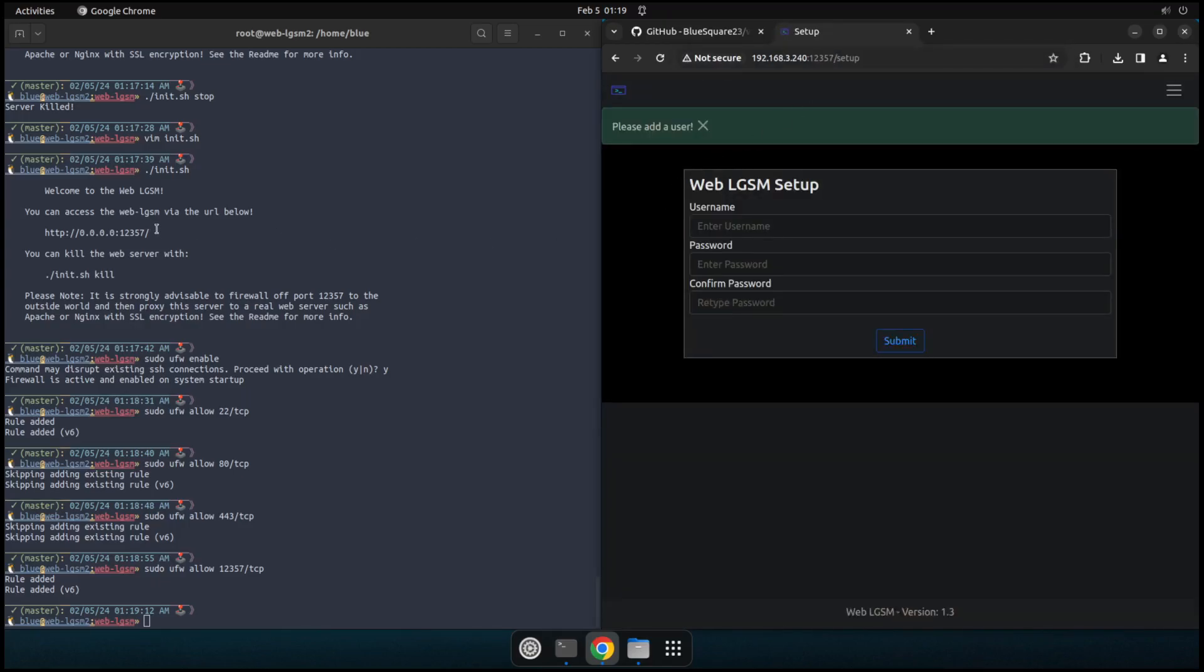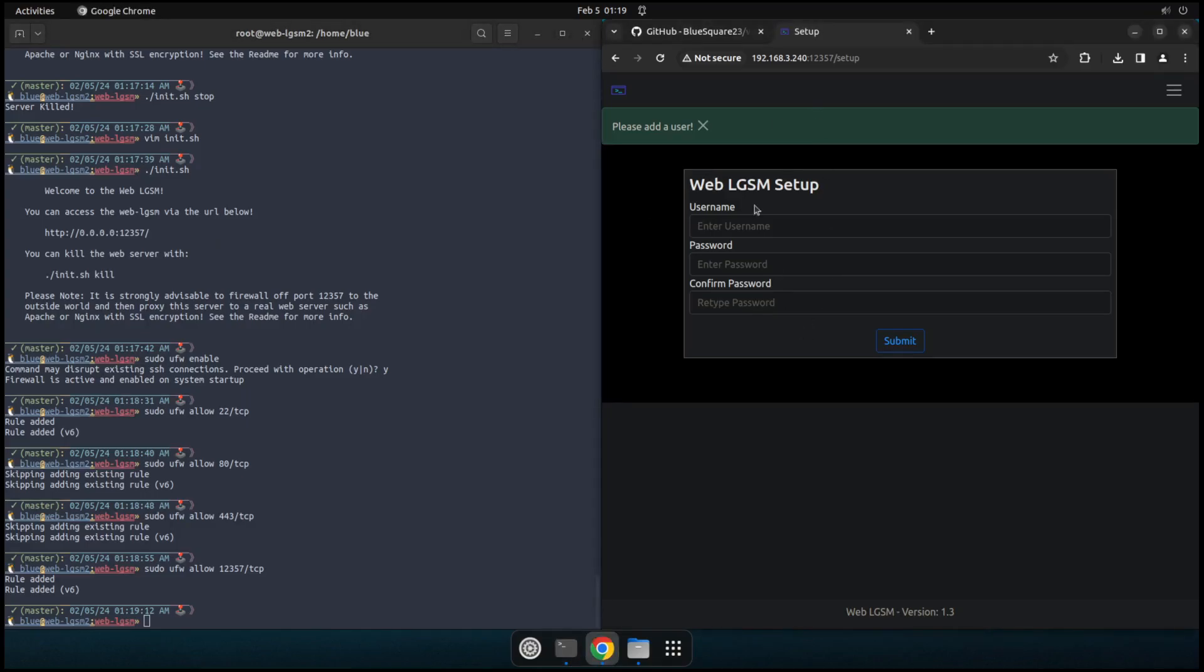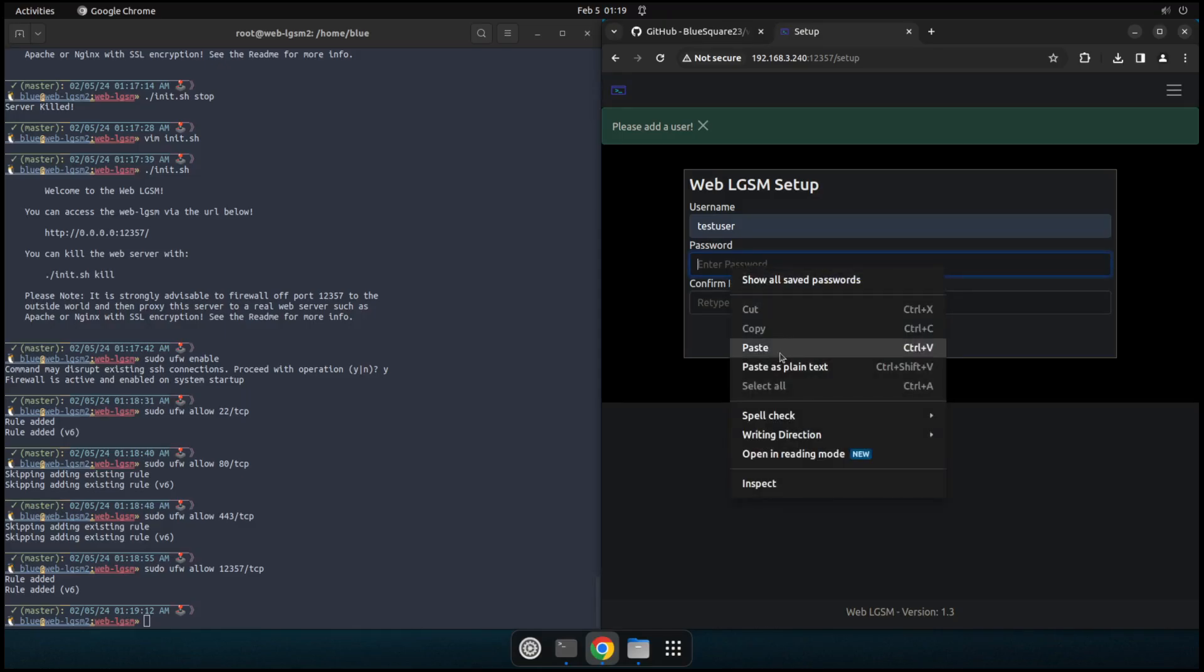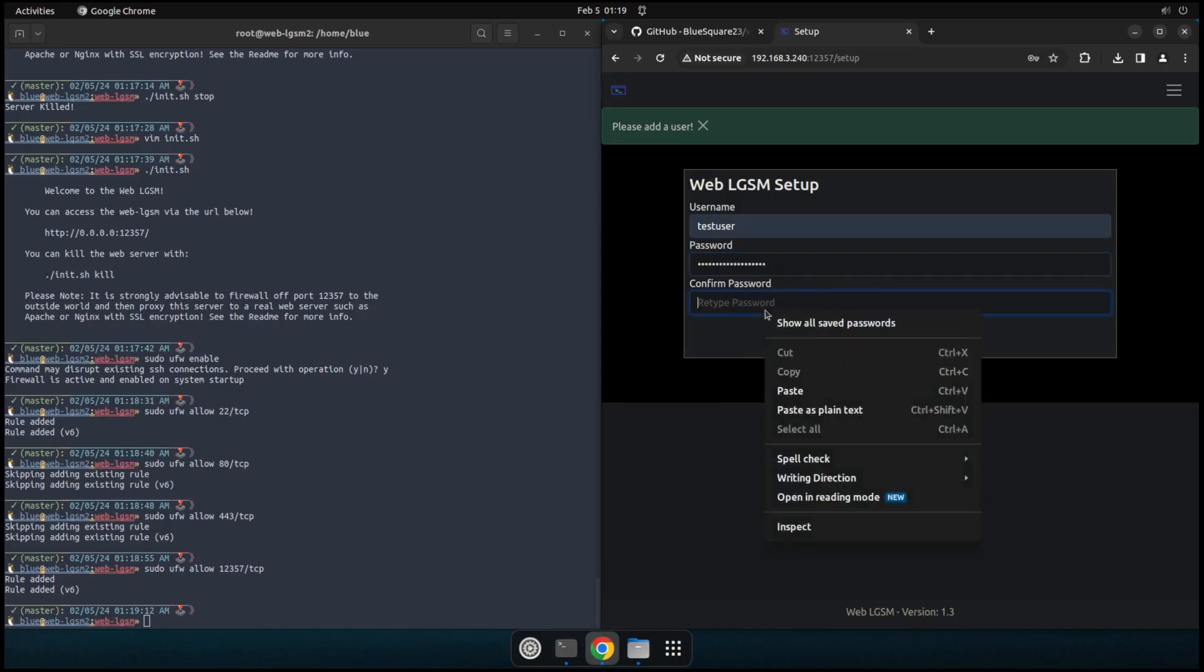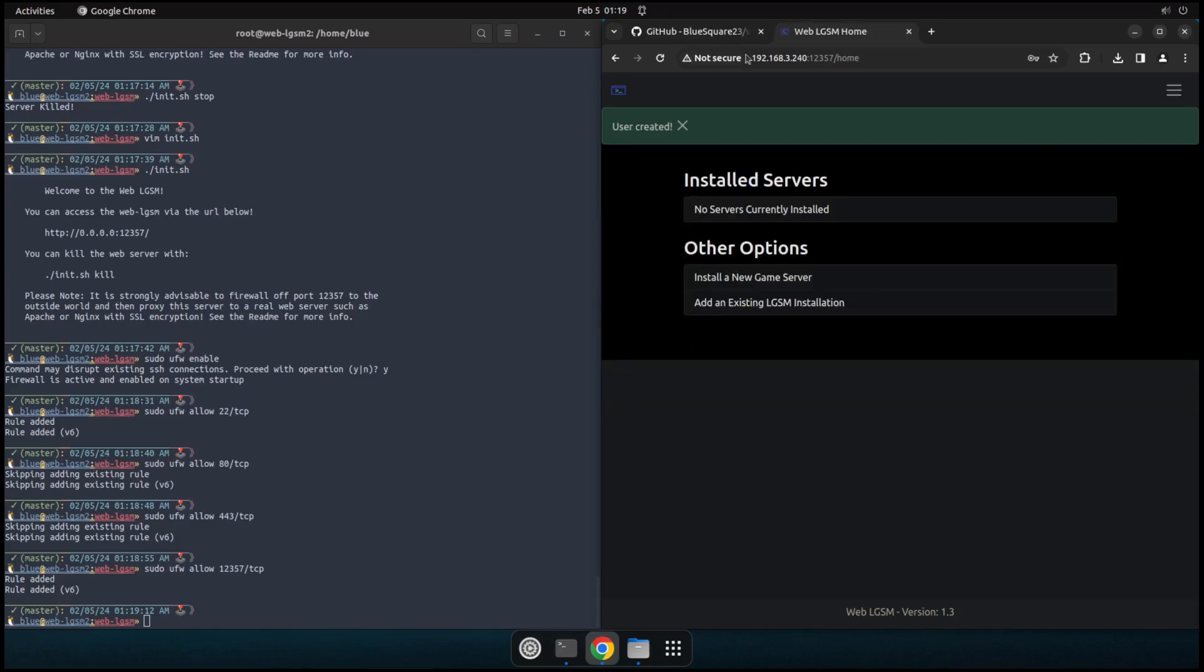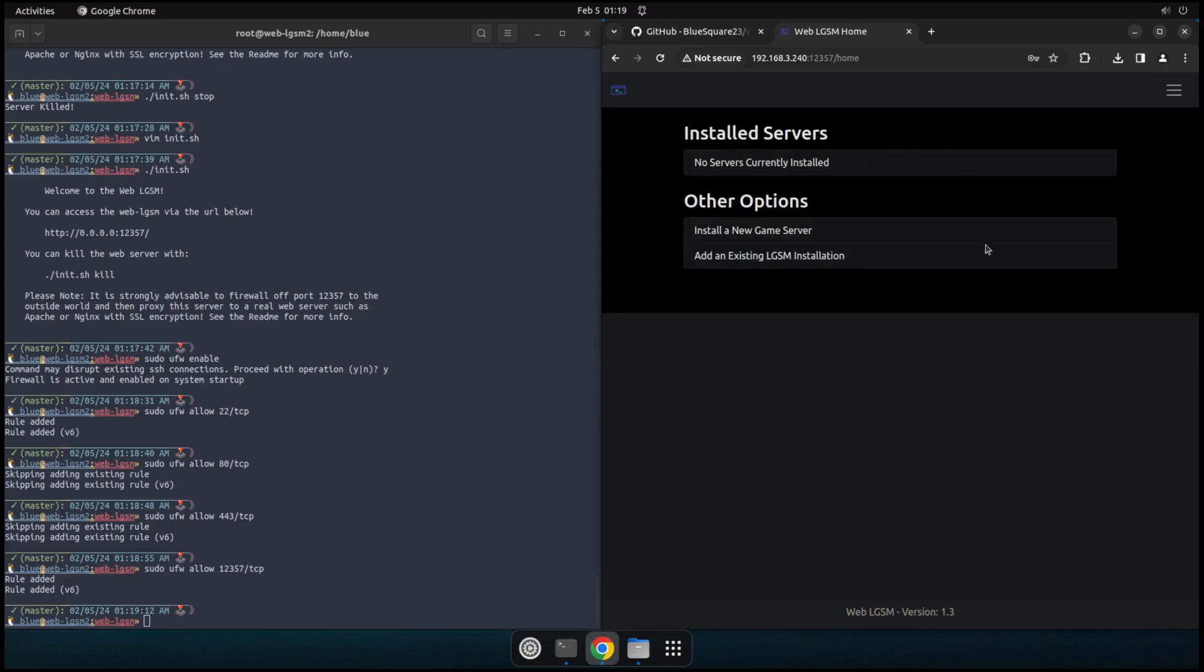Cool. Okay. So now let's go ahead and we'll make a little test user account. And I'm going to just grab a password here. Paste that in there. Paste that in there. Go ahead and click submit. And now we're in. Now we're logged in and we have our web LGSM instance created and it's up and running.